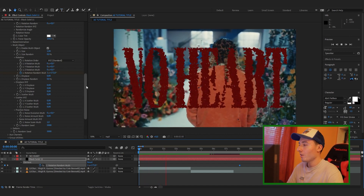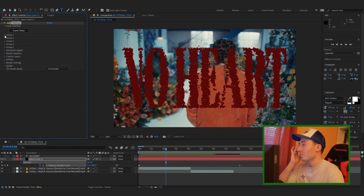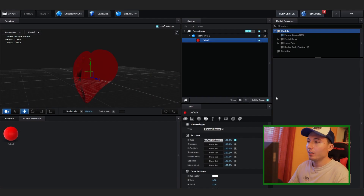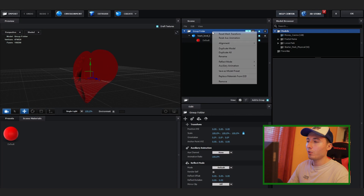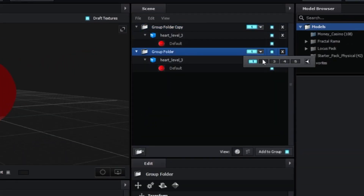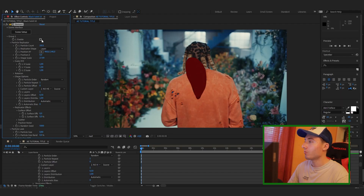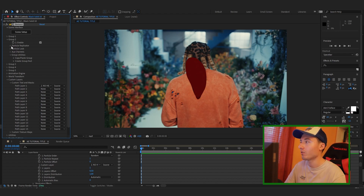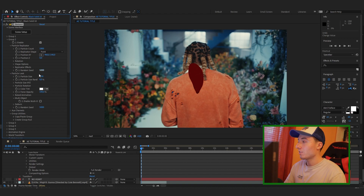This looks pretty cool so far. Now we just need to make the second part of the animation. Disable Group 1 and go back into your scene setup. Go to the Group folder and duplicate it, making sure the new one is selected as Group 2. Press OK. The point of having a second group is to make something that the animation can start from. Make sure the hearts are about a similar size to what we had in Group 1.